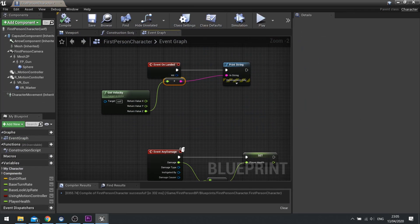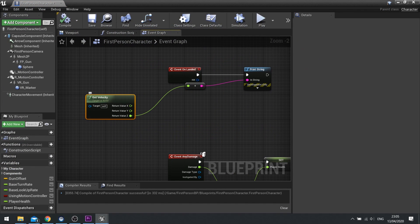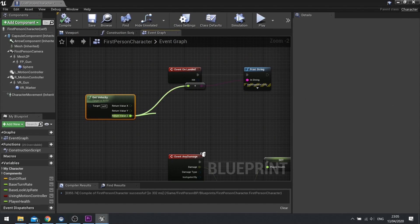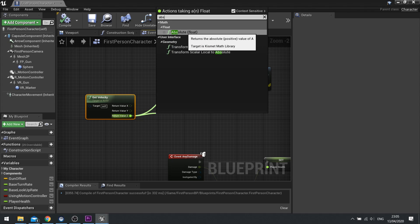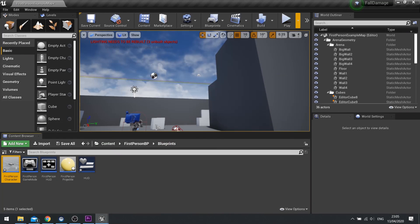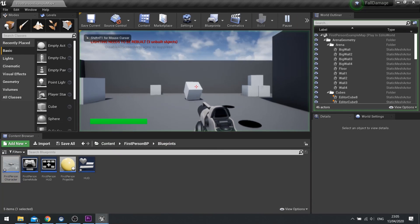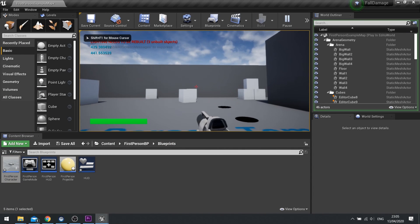So first things first, we need to make it positive. The easy way of doing that is taking the Z value and doing Absolute — so use ABS. And that now gives a positive value, which we can quickly demonstrate.